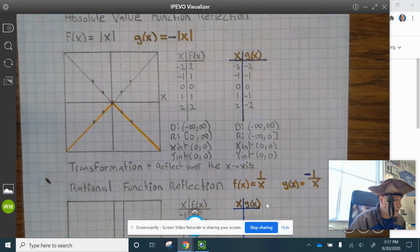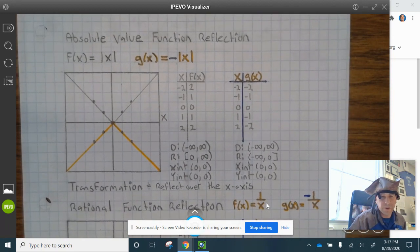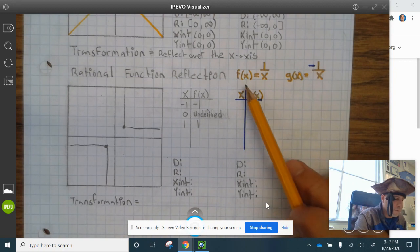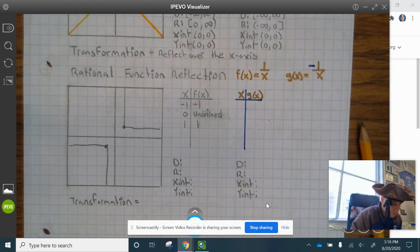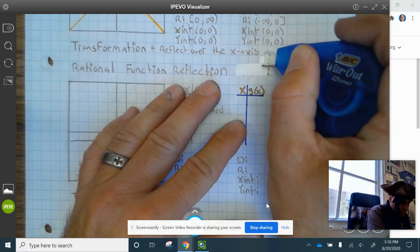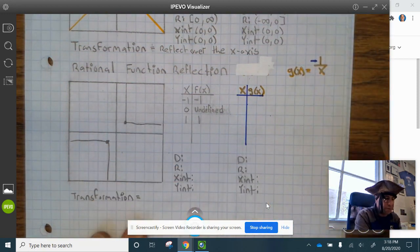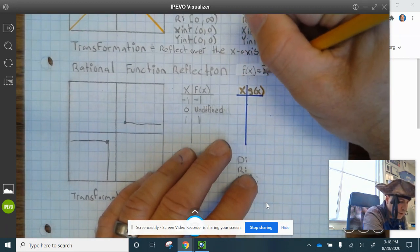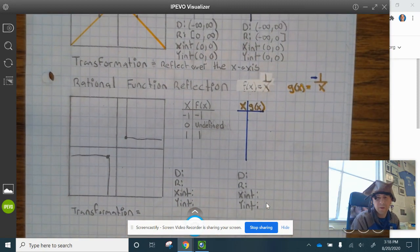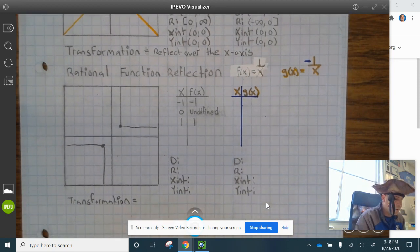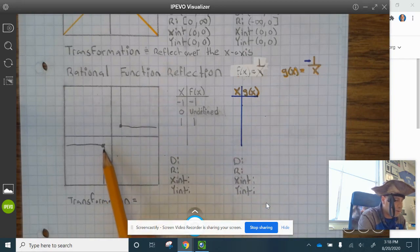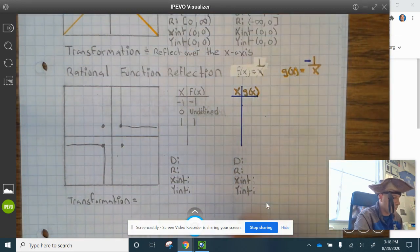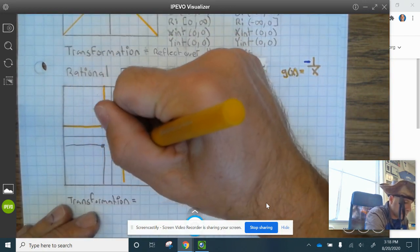Go ahead and finish up the absolute value function reflection. Now let's look at the rational function reflection. I've graphed the parent function — note the reflection transformation is in yellow and the parent function is in pencil. f of x equals 1 divided by x. Now let's reflect the curves over the x-axis.